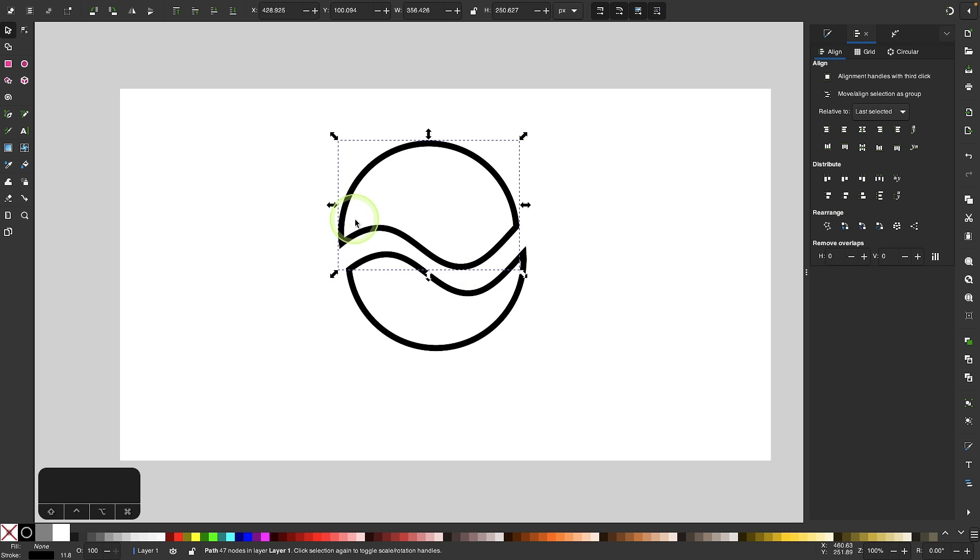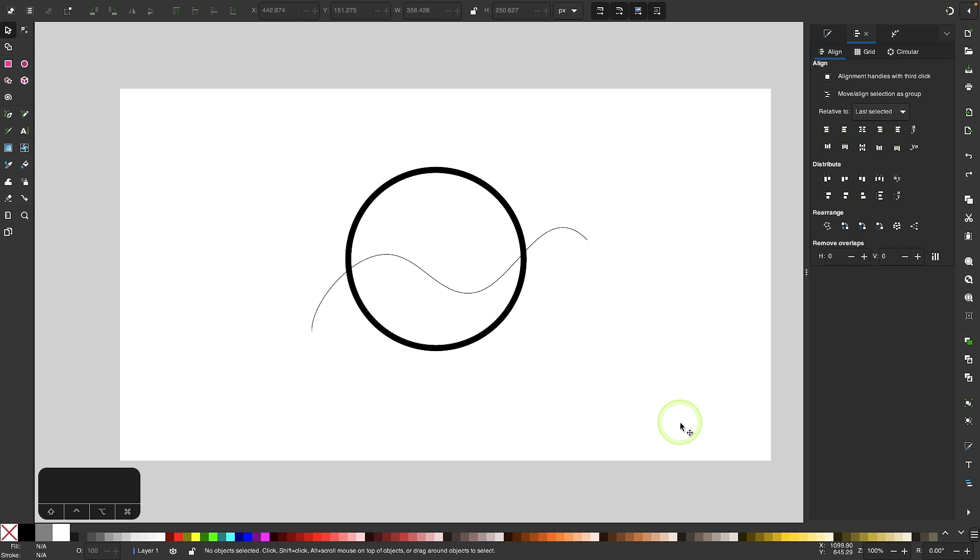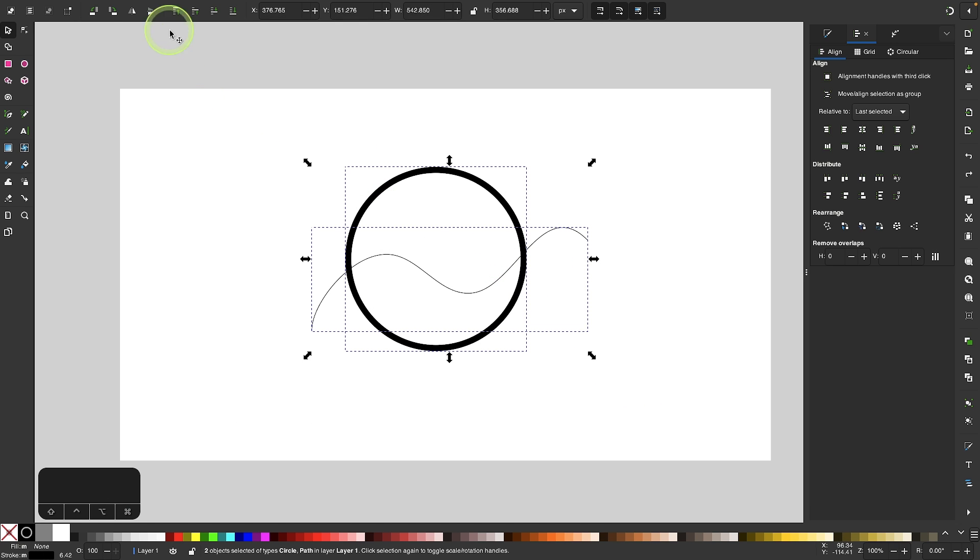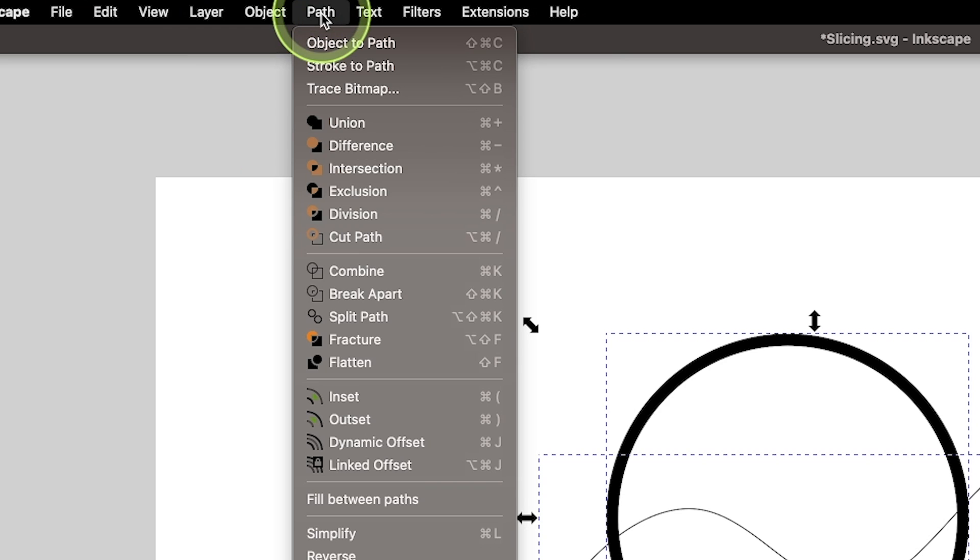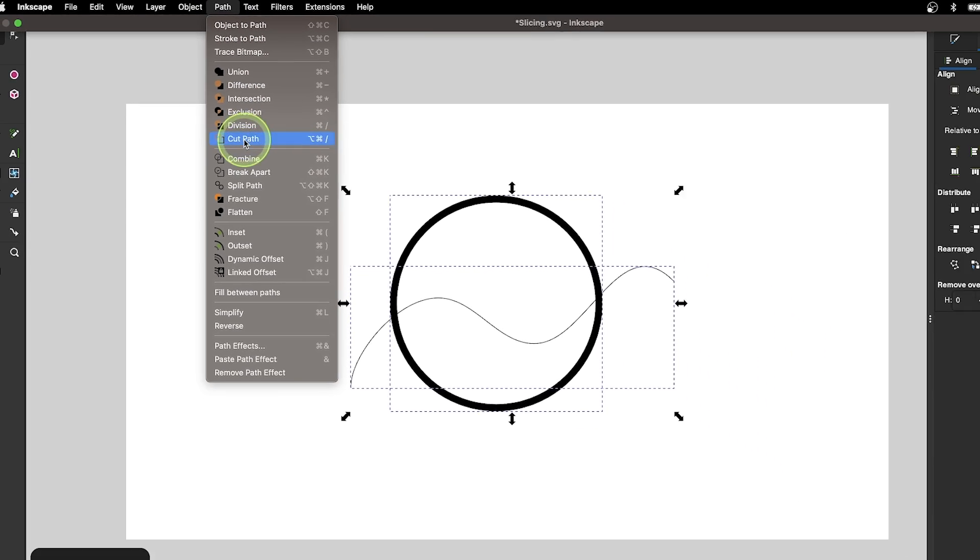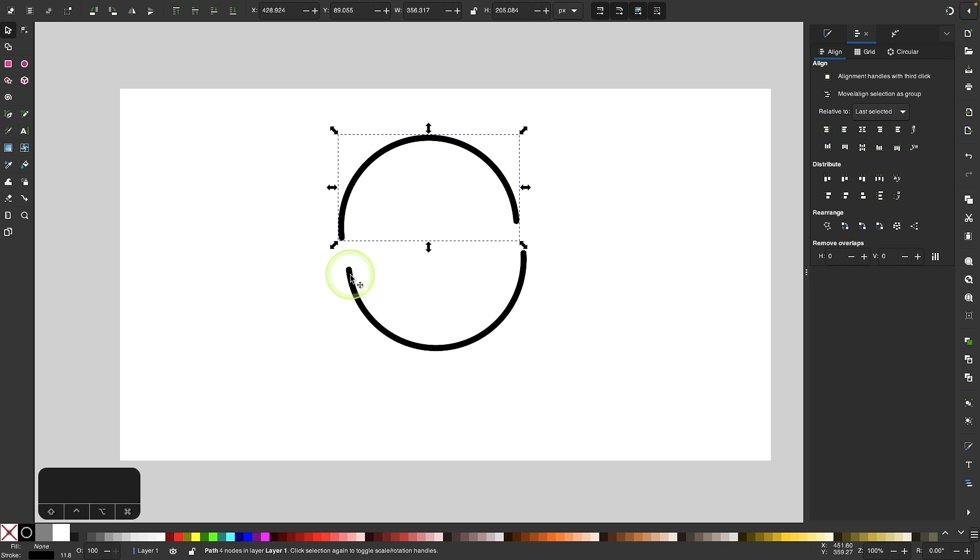If you want the effect to be applied only to the stroke, and not to the entire object as a path, to do that we would use a different function. So I'm going to select both of my objects, and this time I'm going to go to Path, and I will select Cut Path instead. And now once you do that, you have sliced the stroke into two separate pieces.